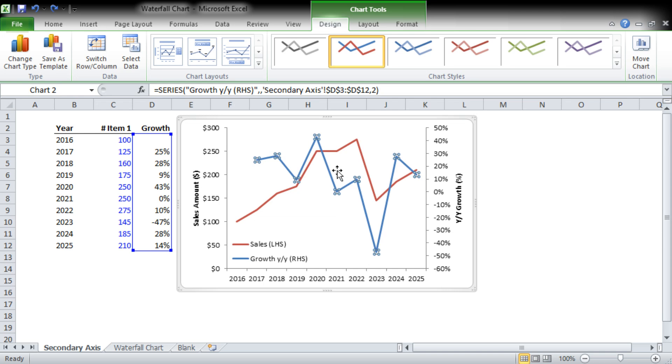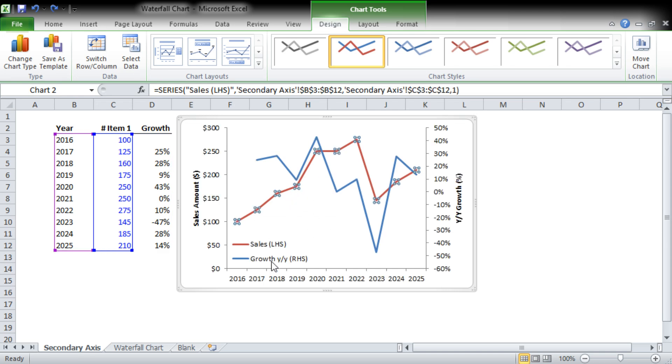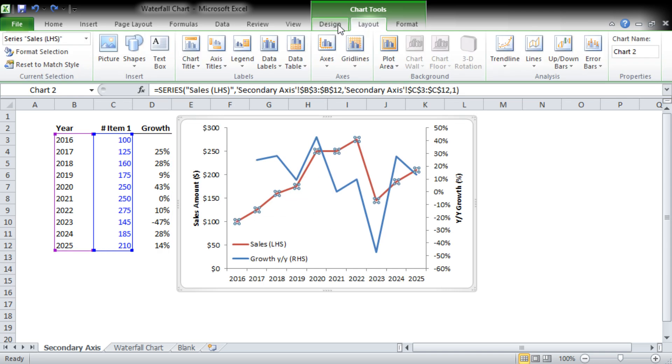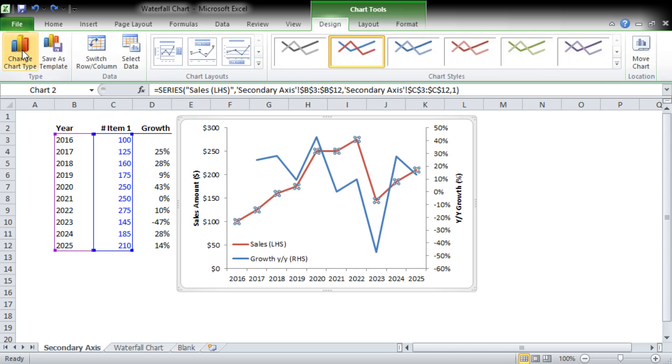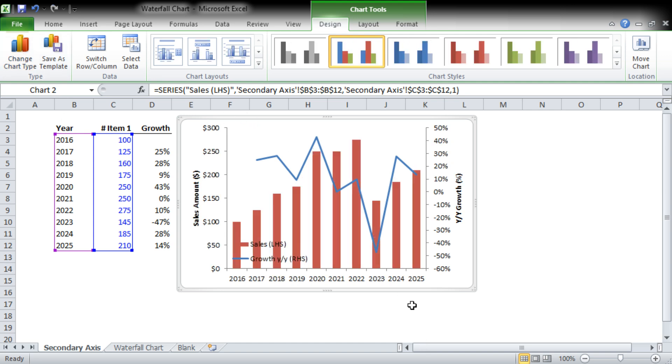And you can see it's actually only going to change one chart, which is very interesting. I actually did that incorrectly, I apologize. I actually meant to do it on the sales rather than the growth. So there you go.